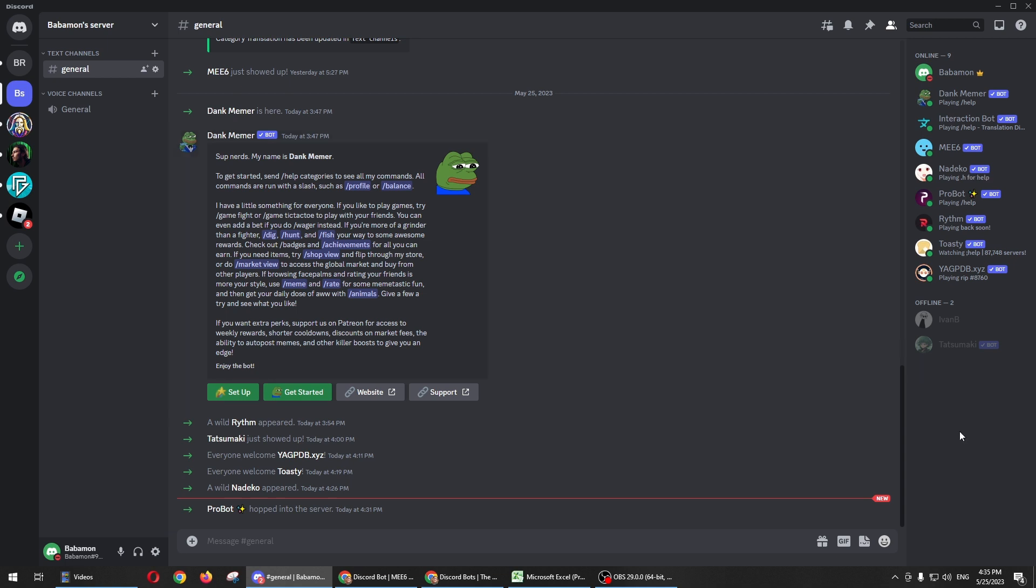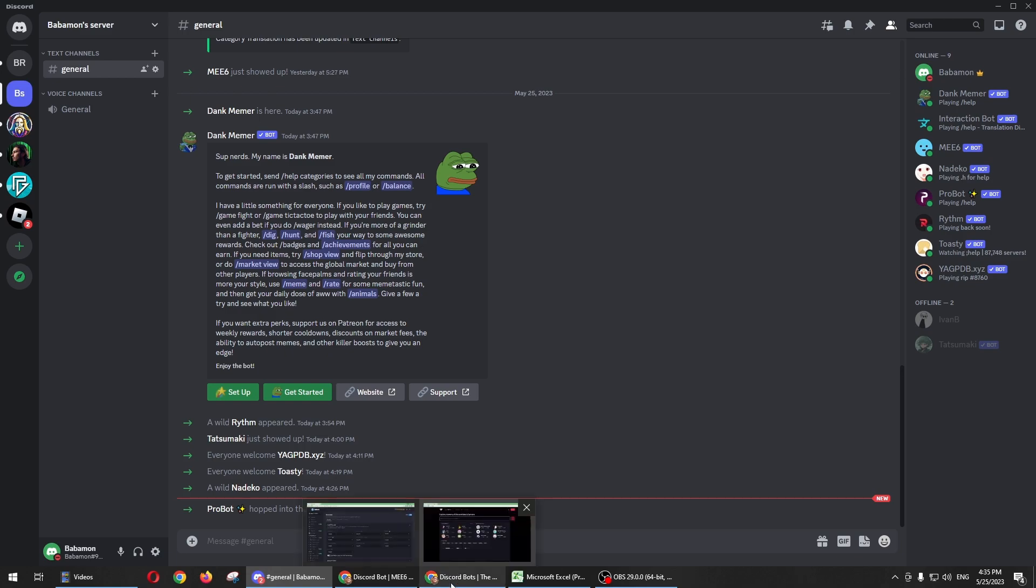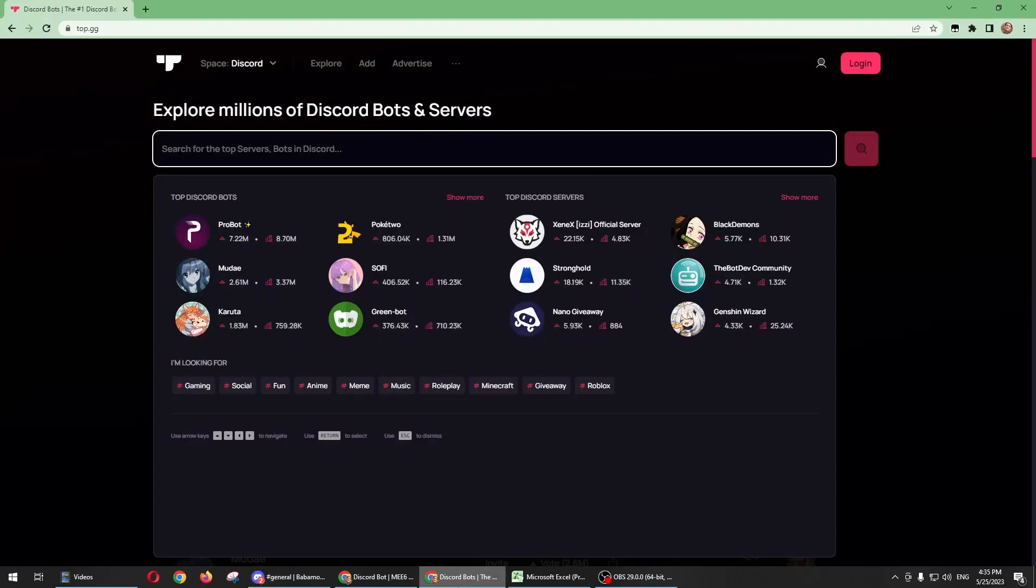So if you want to add this bot to your Discord app, all you need to do is go to a website called top.gg. And in here you just need to search for the bot, so just type in the bot that you want to search.